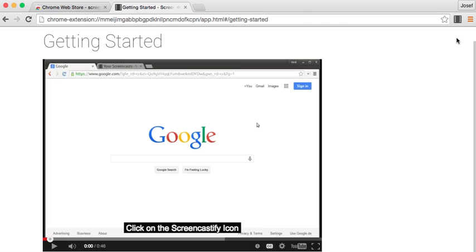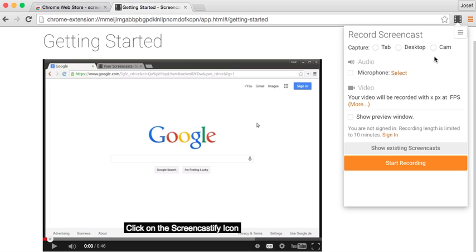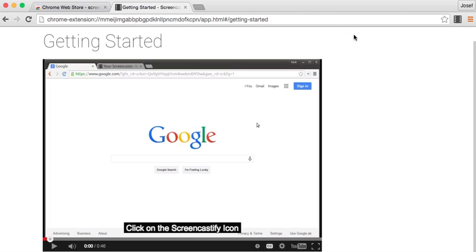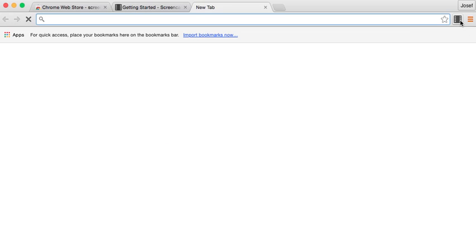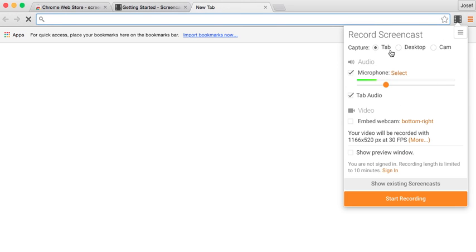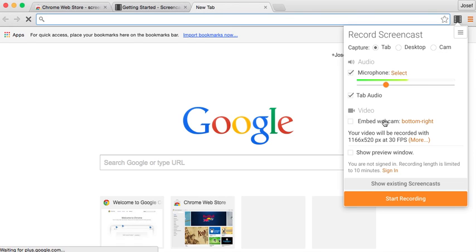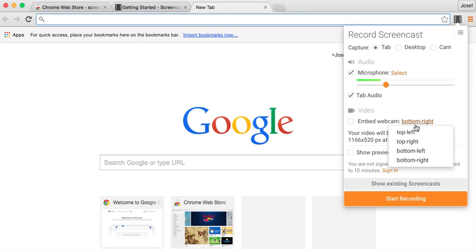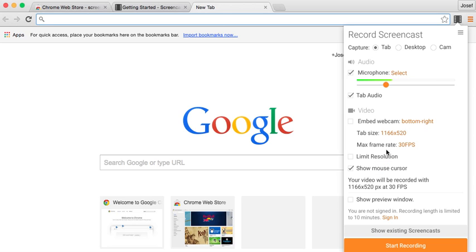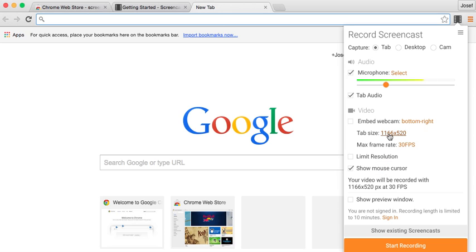And that's it, I hope you guys enjoyed. As you can see, you can just press the extension up here and then you can choose to record whenever you like. You can record the tab, desktop, you can add the camera in with an embedded camera, which is really awesome. You can change the settings for that.